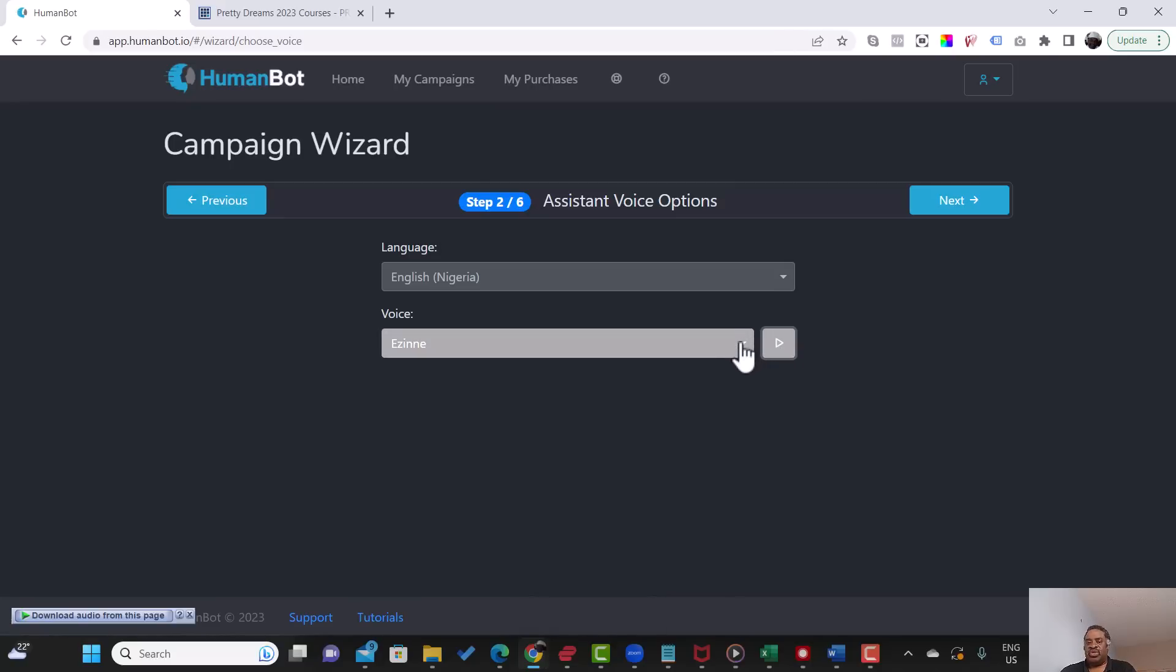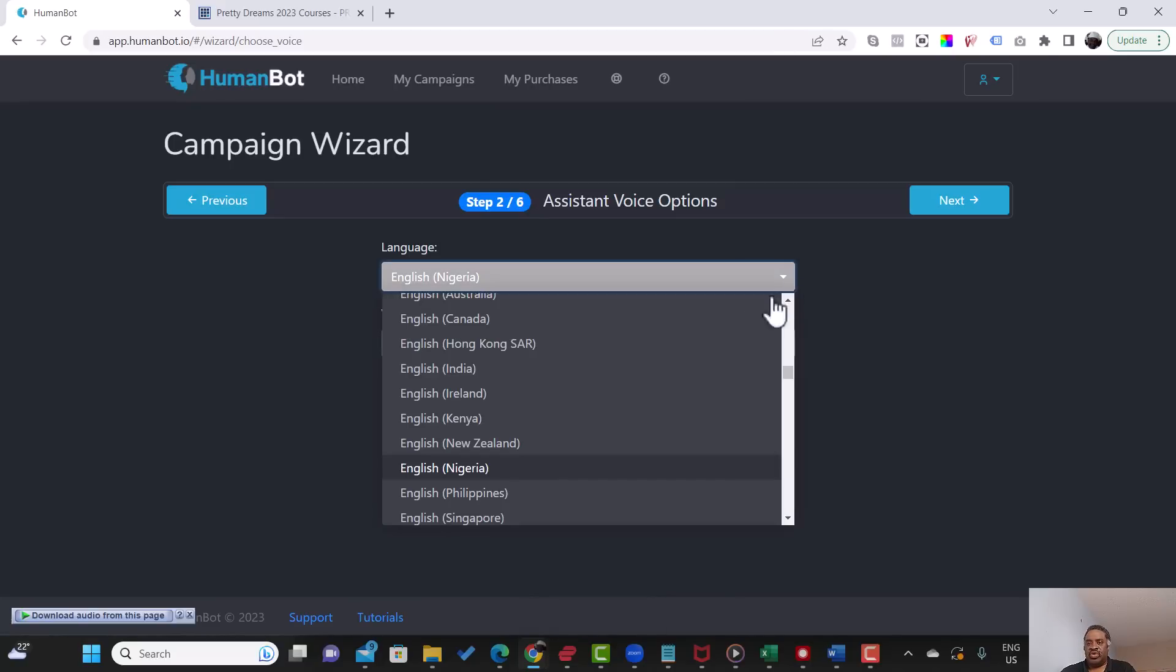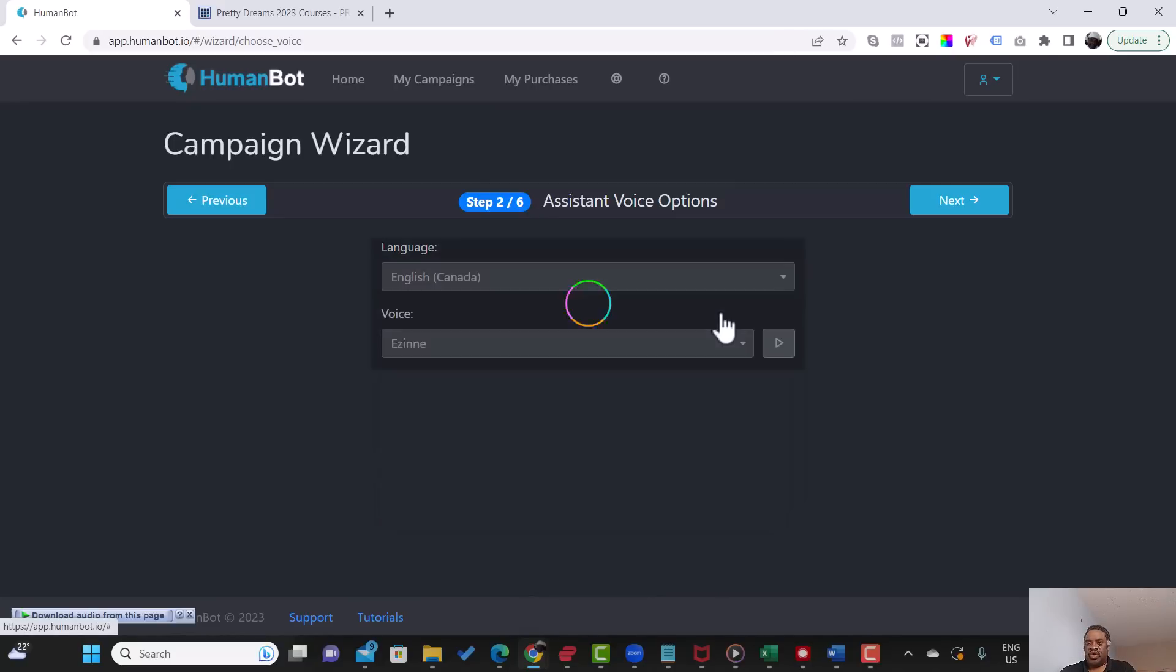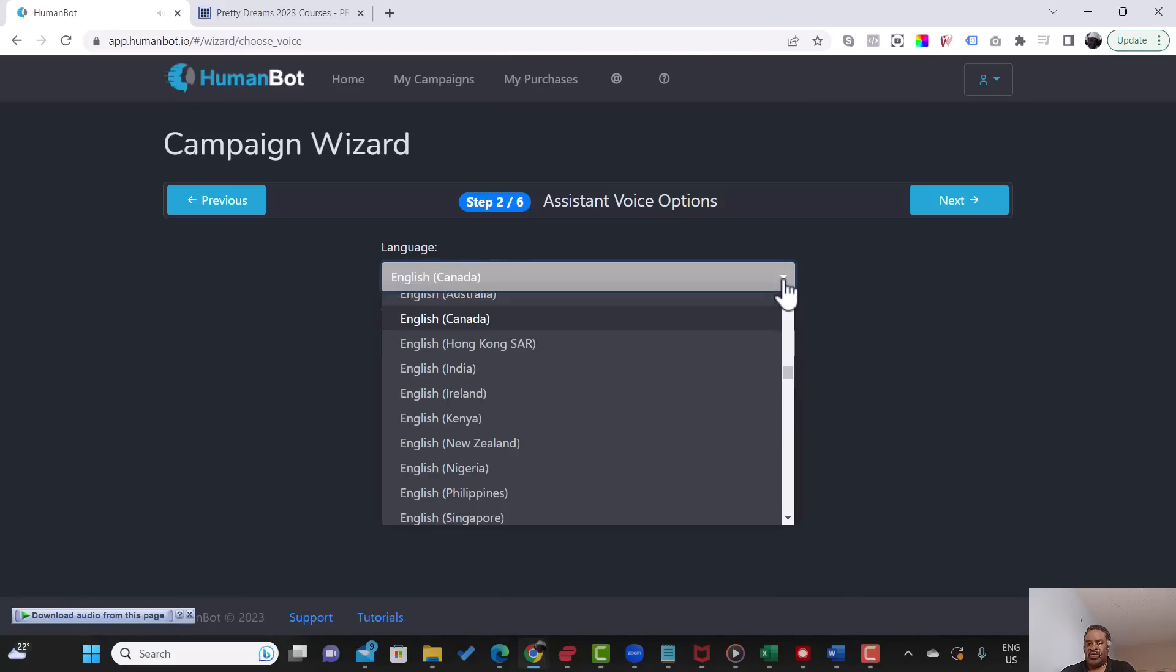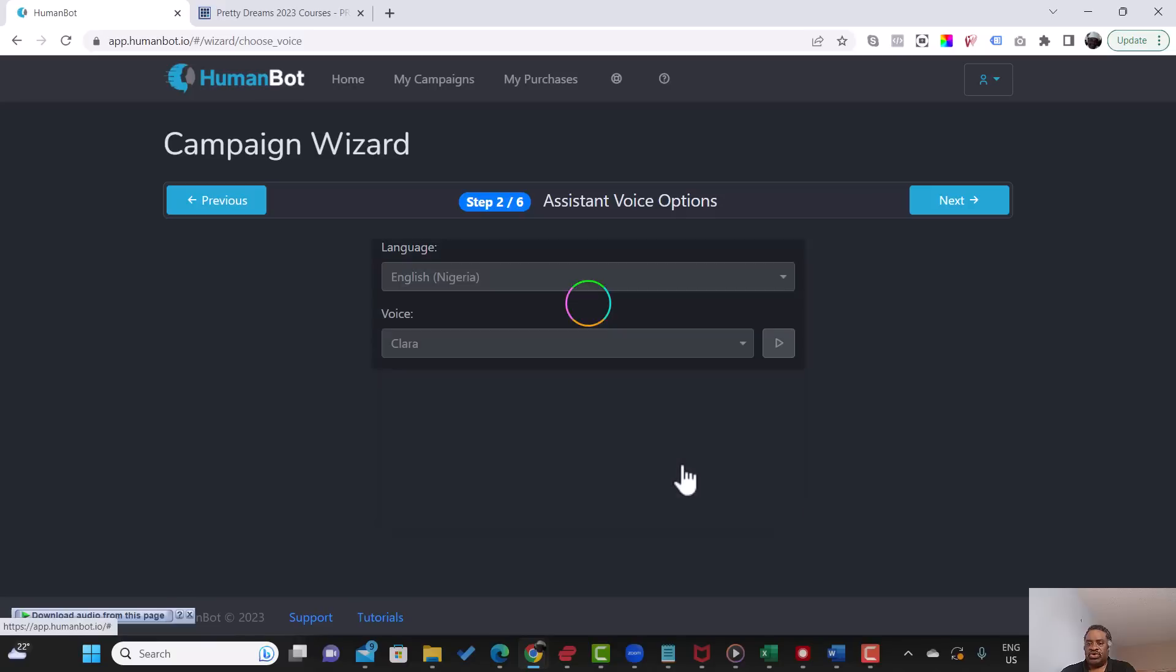So if you want, you can select any other. I like the Canadian one as well. Hello, my name is Clara. You can pick me as your text-to-speech human-like voice engine for your video avatar. So let's go back to the initial option I had and I'm just going to go straight to the next option.